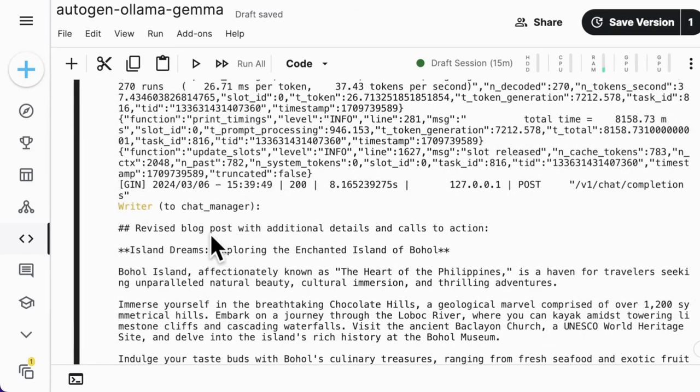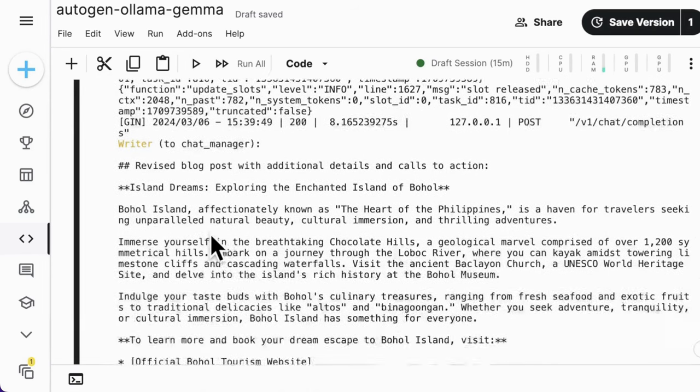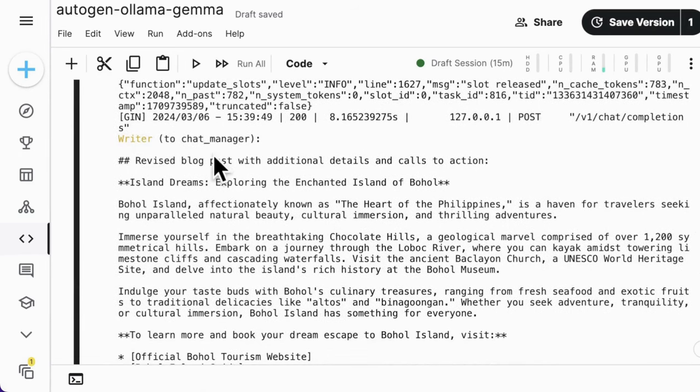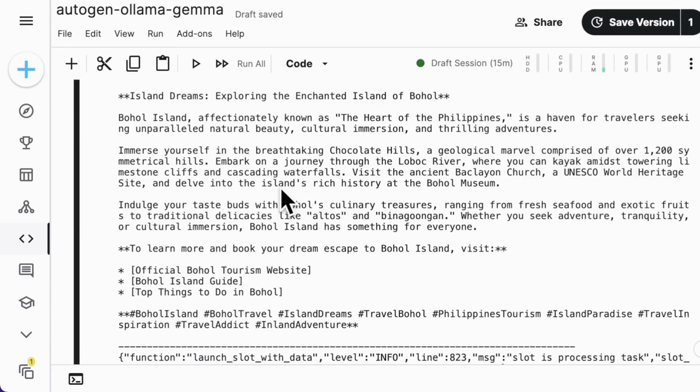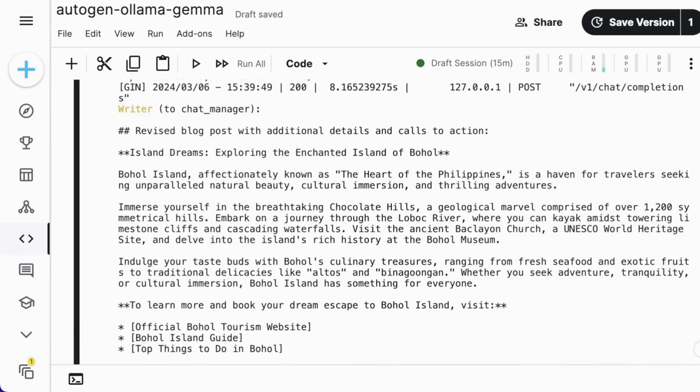And then the writer gives a revised blog post based on the recommendation from editor and gives the hashtags. Okay.